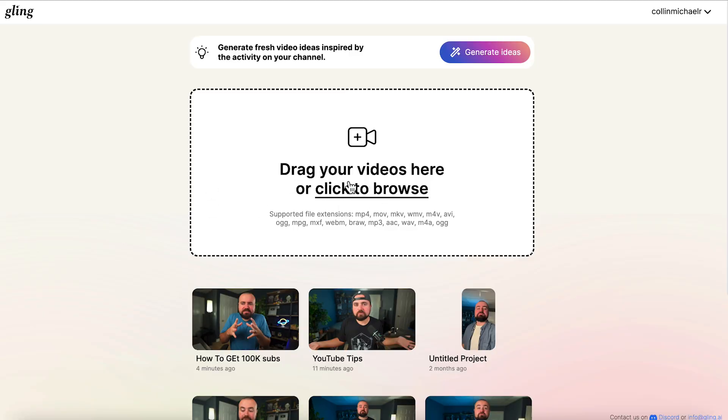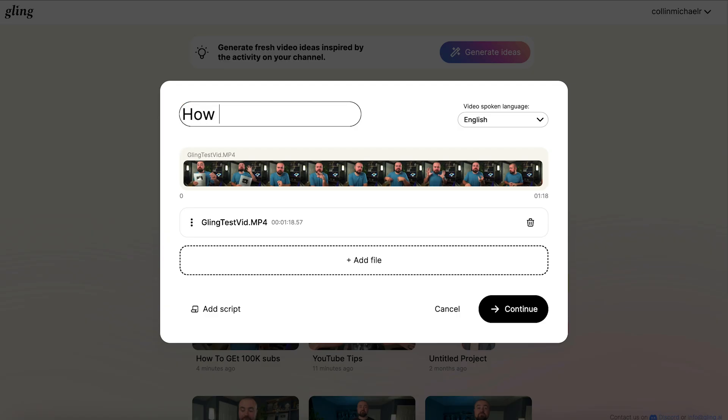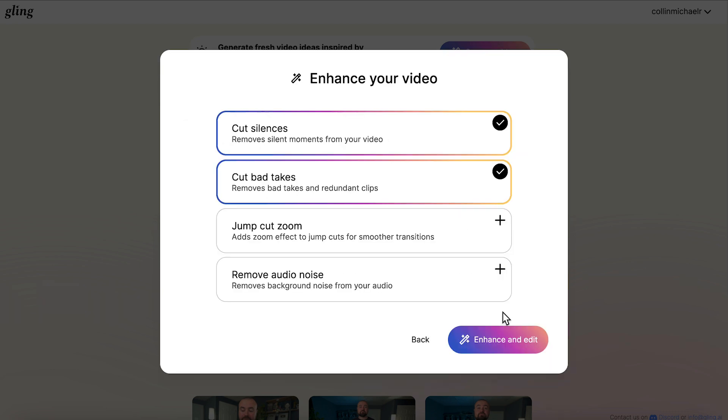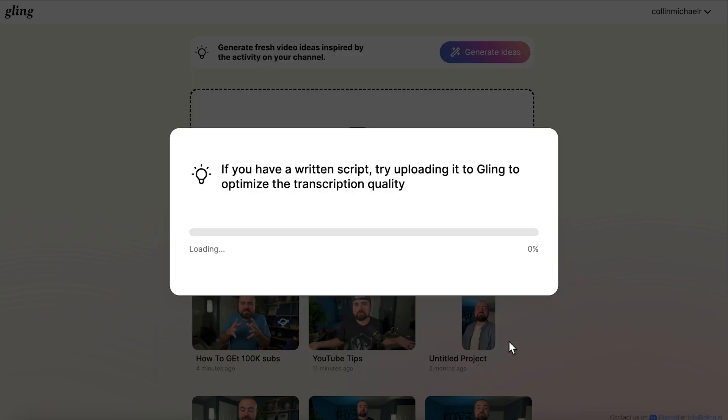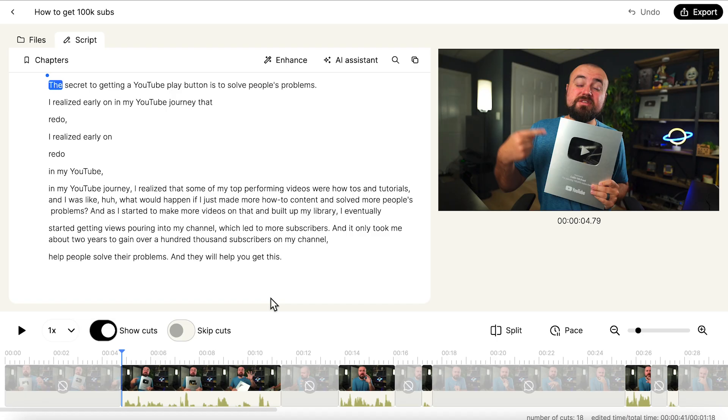So I have to do is click here to open my files and add my video in, can title the project, how to get 100k subs because this was a short I was actually making. I've got my video clip added, going to click continue. And then also it's going to ask me here what I want to do with this video. So I'm going to choose cut silences. Right now uncheck cut bad takes. But then I could also add if I want to, if I know there's background noise, I could click remove audio noise. Or if I wanted to add jump cut zoom ins done by AI could do that as well. But we'll do this for now. Let's click enhance and edit and just give it a minute here.